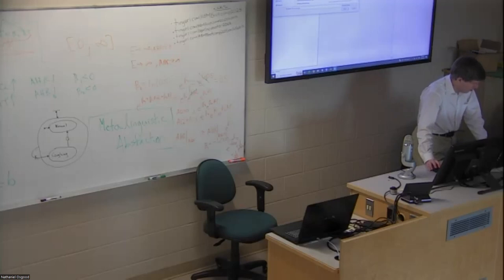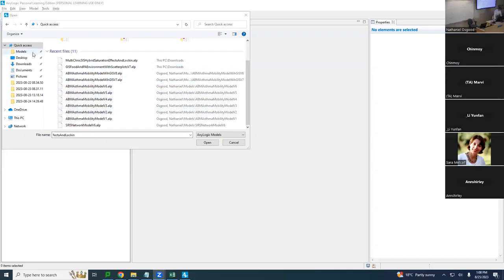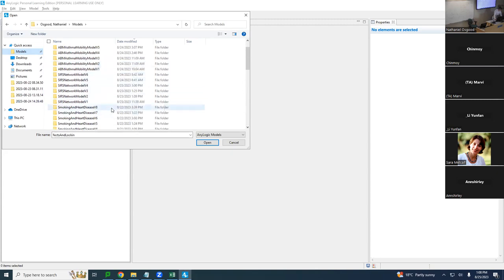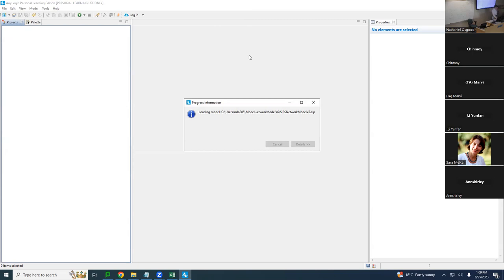We're going to go to AnyLogic and load in one of the models we previously constructed. We've had quite a number — an SIRS network model, an asthma model, smoking and heart disease. We're going to open up the SIRS network model version six, the model we were working on yesterday.